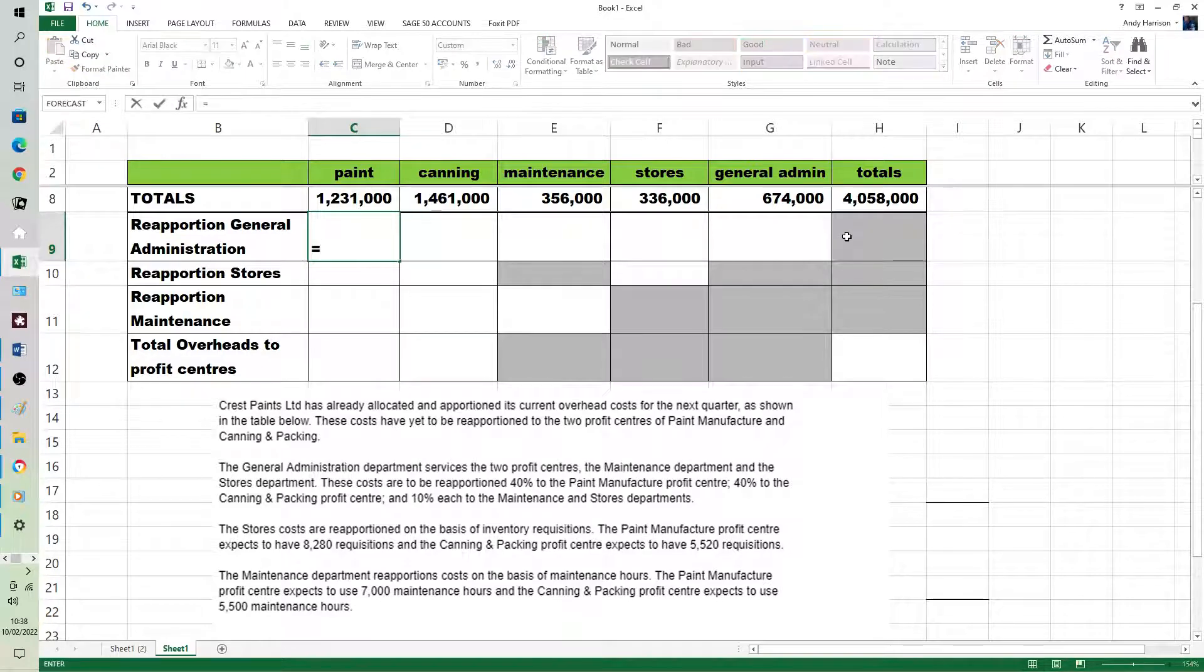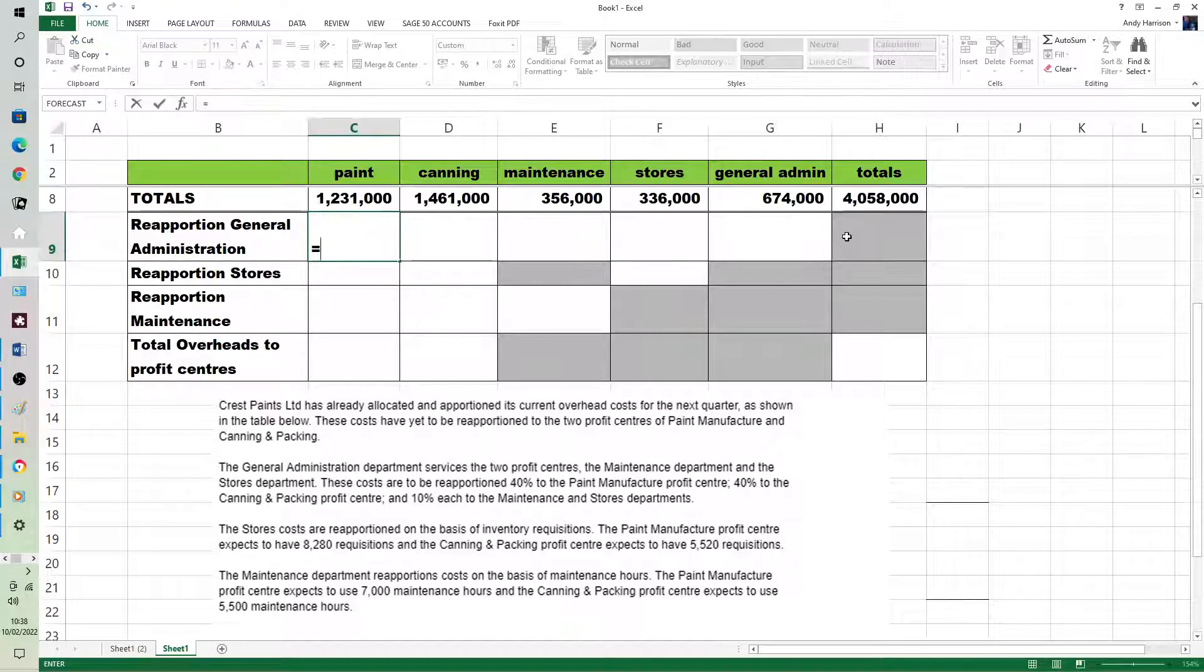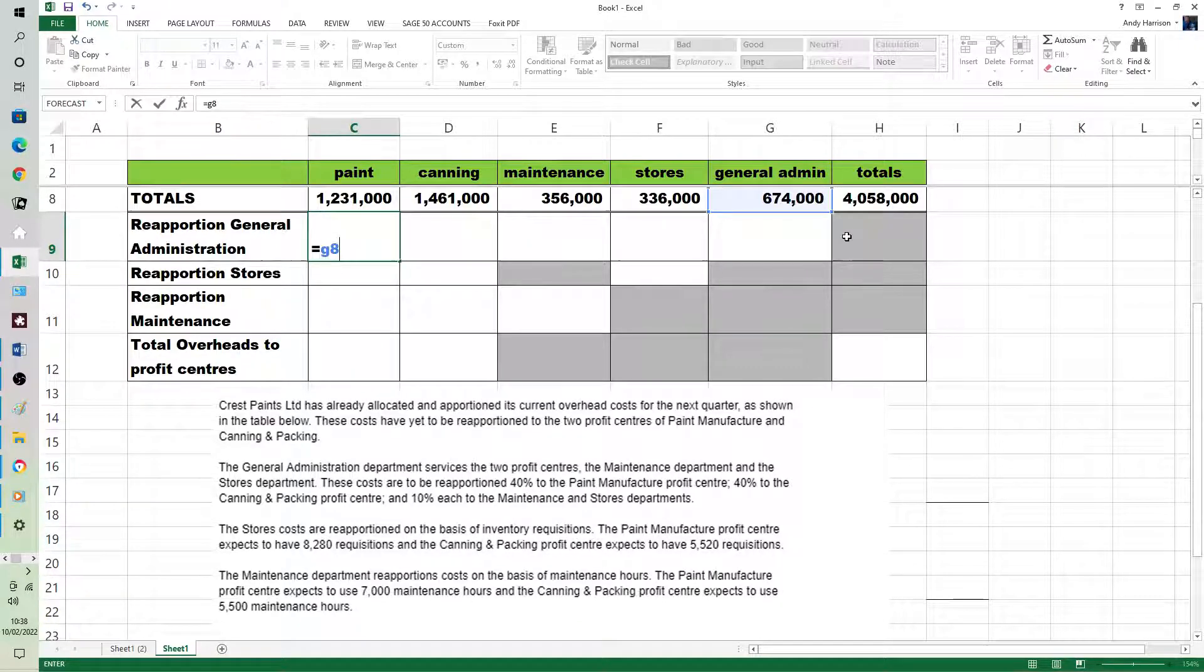So we could type in the 674,000. Of course, you've got to do that on a calculator, but I can do it like that.